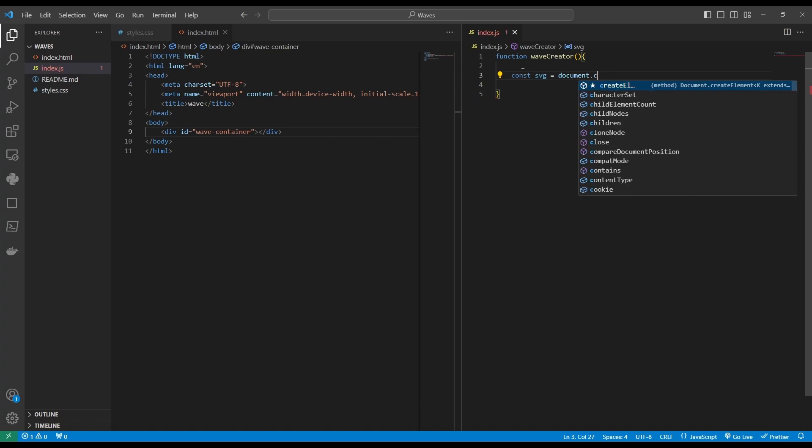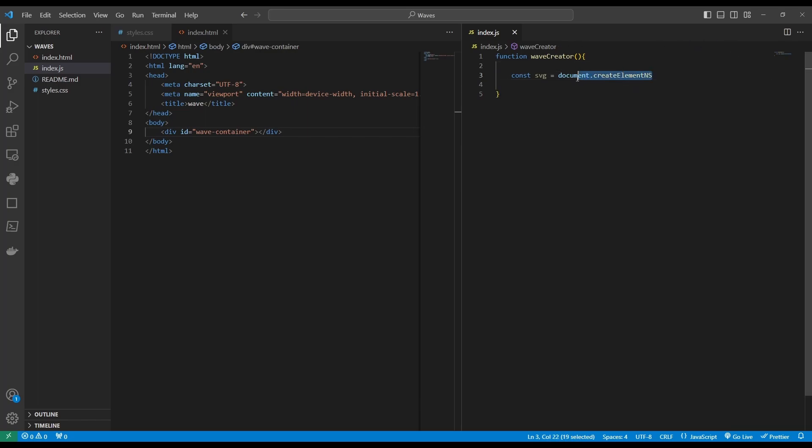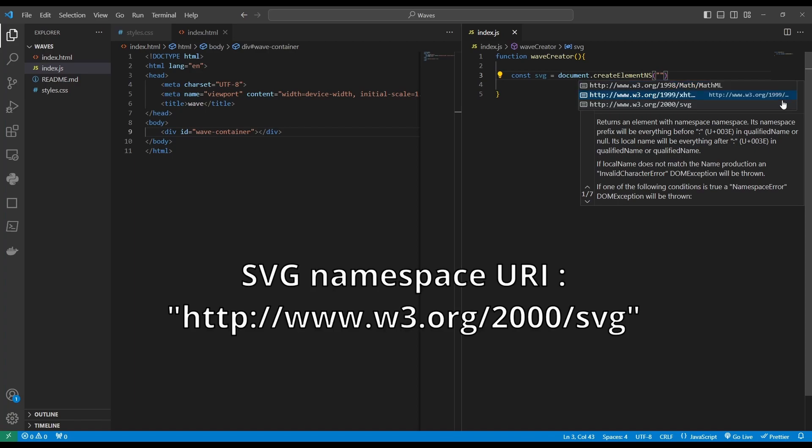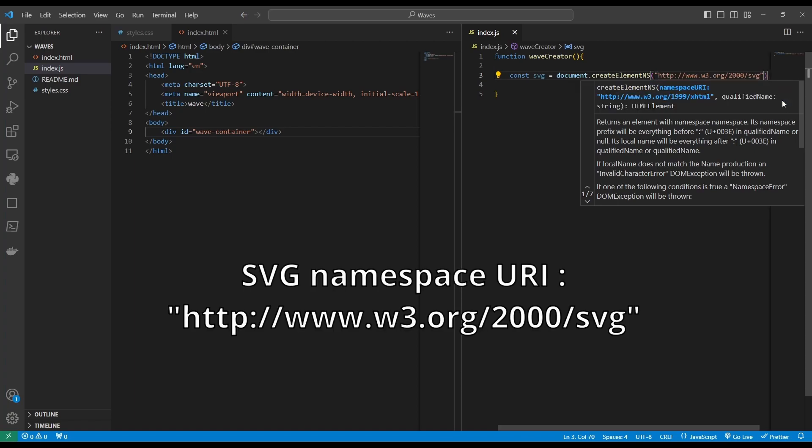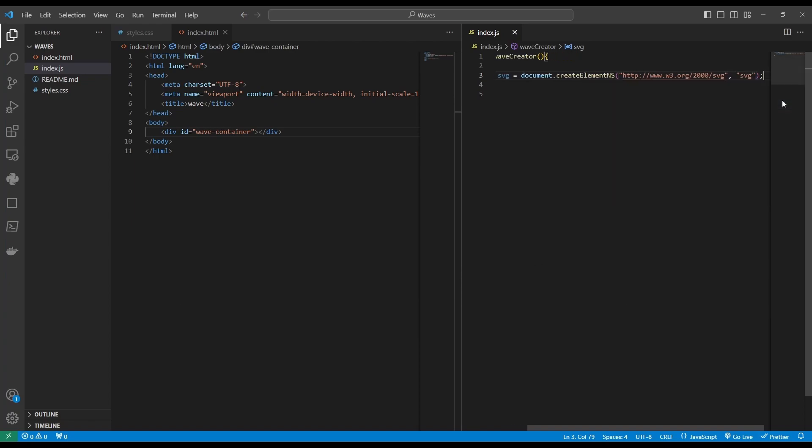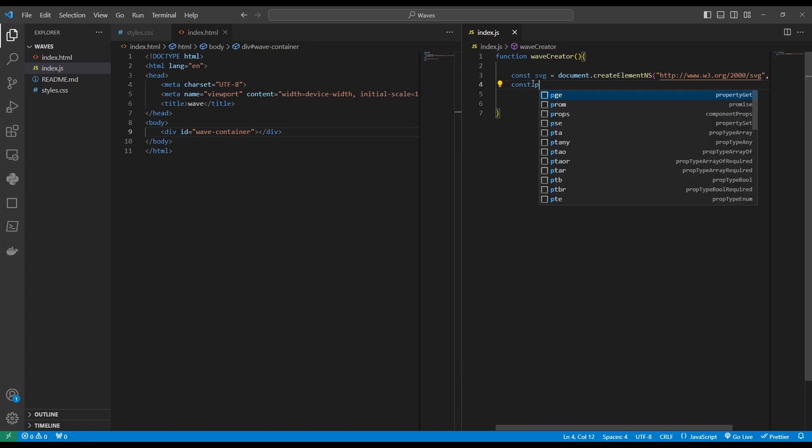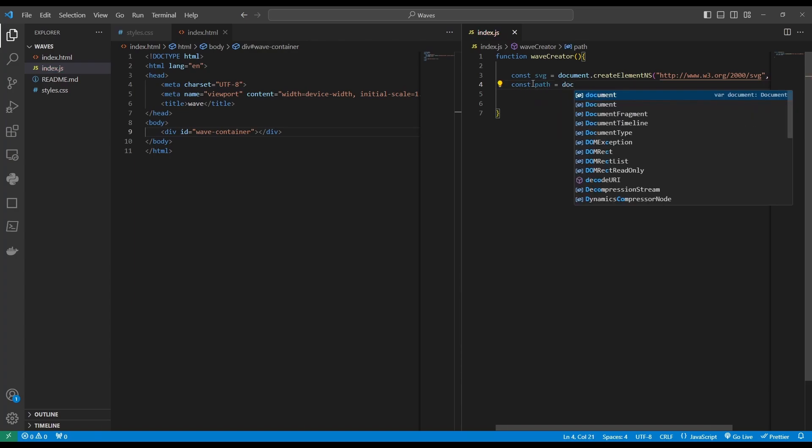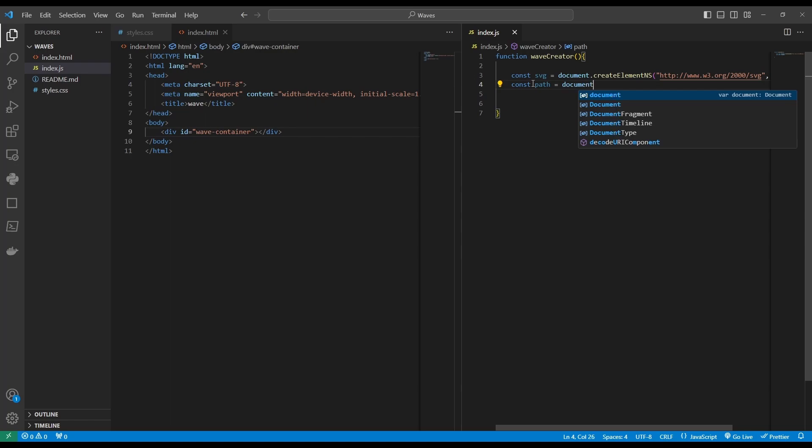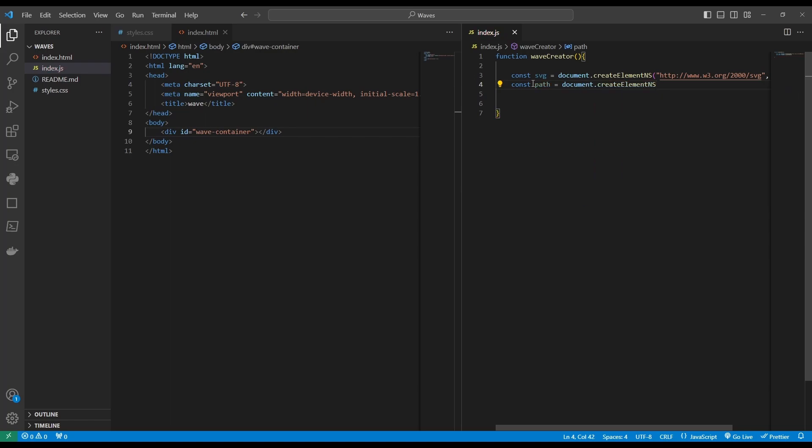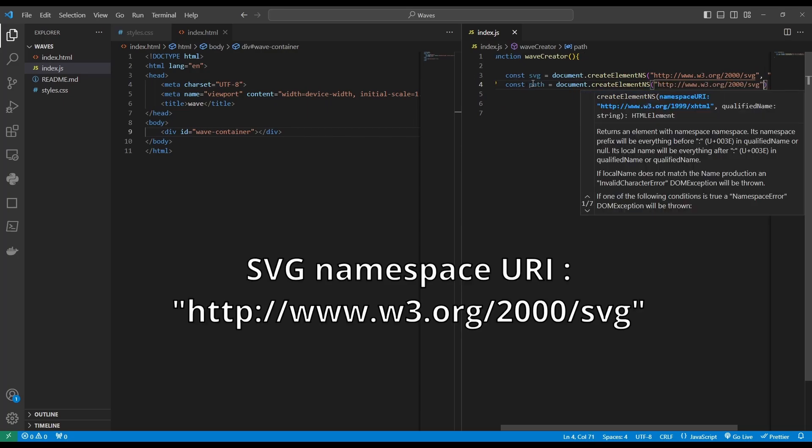Document.createElementNS. NS stands for namespace, and you usually want to use this method when you create an SVG. It takes two parameters. The first one is the namespace. The second one is the type of element you want to create. And we want to create an SVG. We also want to create a path element. And we're going to create it in the same way as we've done the SVG. So we'll use document.createElementNS. And the first parameter will be the namespace. The second one will be path.